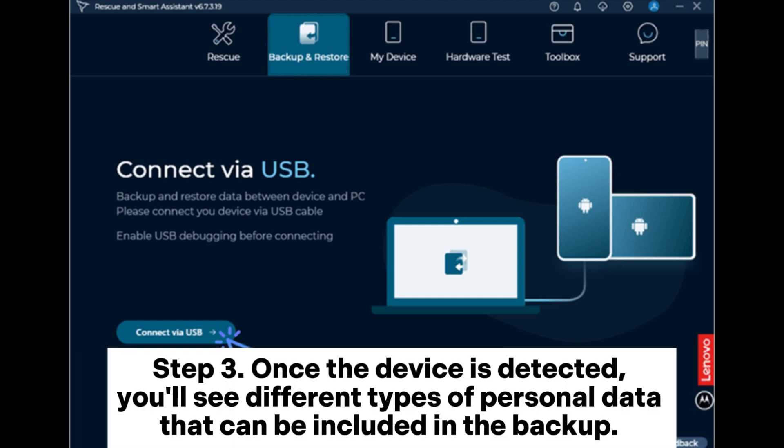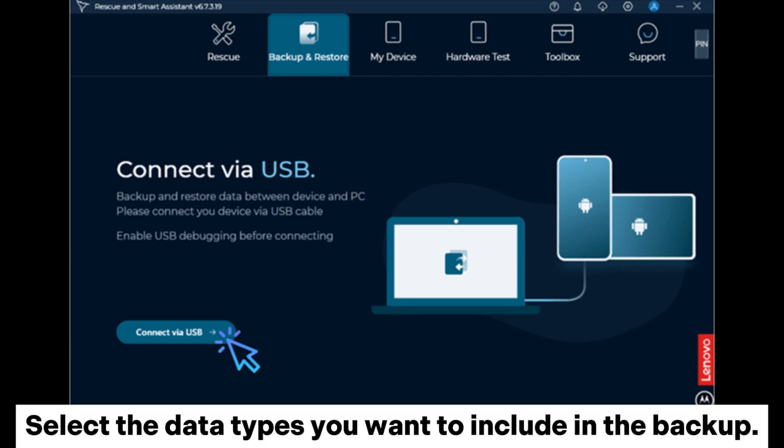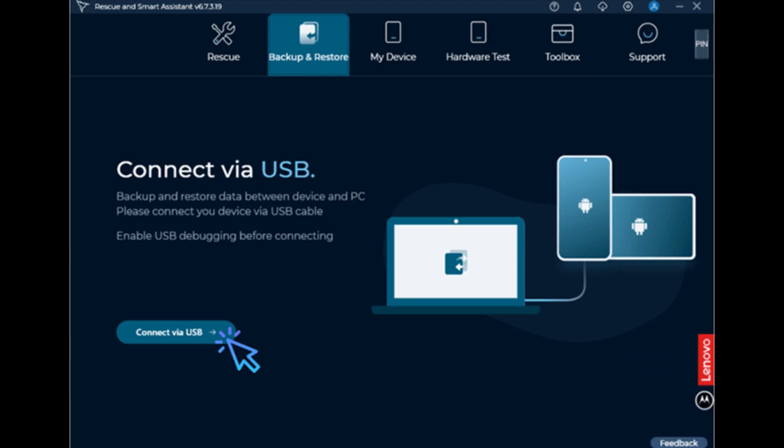Step 3: Once the device is detected, you'll see different types of personal data that can be included in the backup. Select the data types you want to include in the backup.